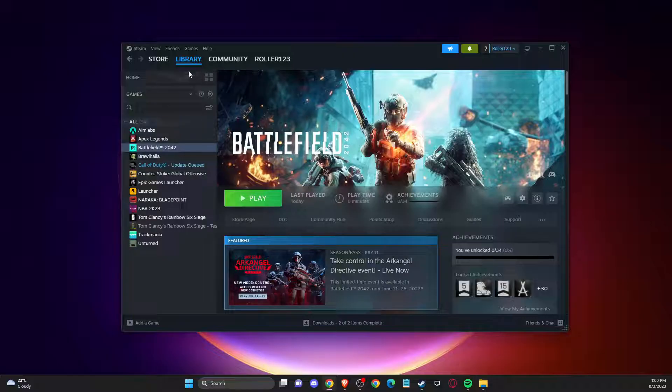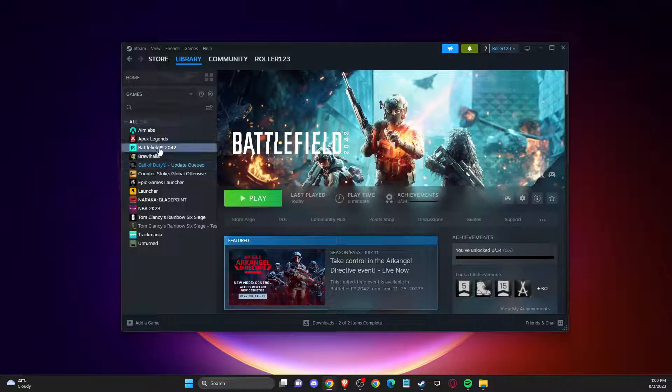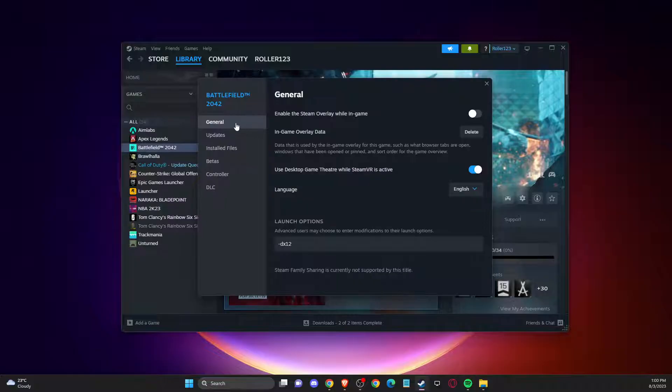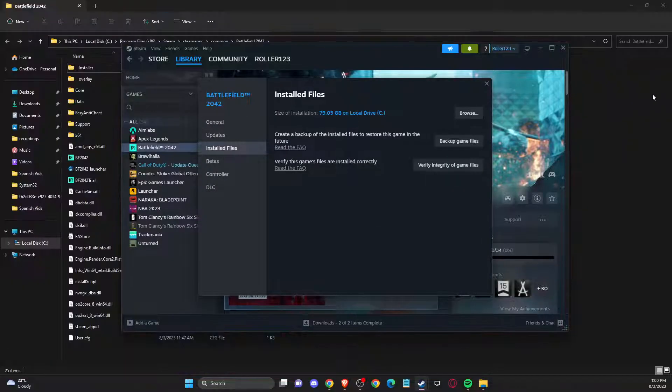First of all, open up library, then right click on the game, go to properties, installed files, and browse.